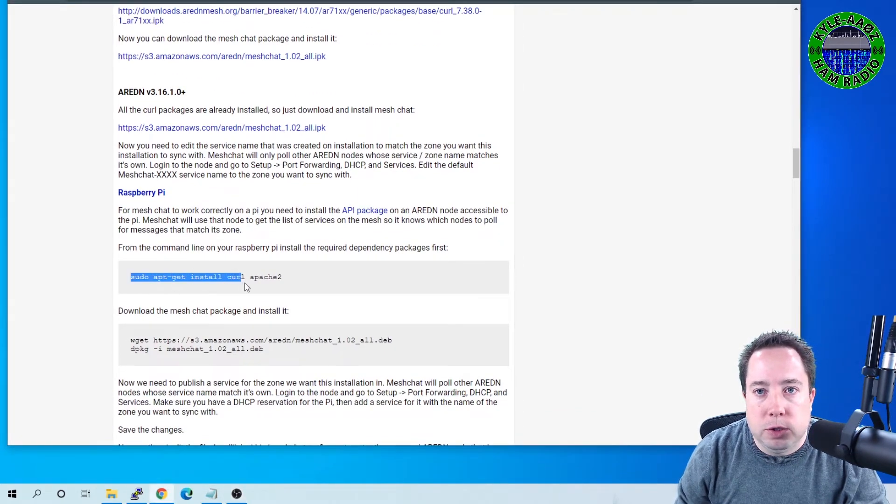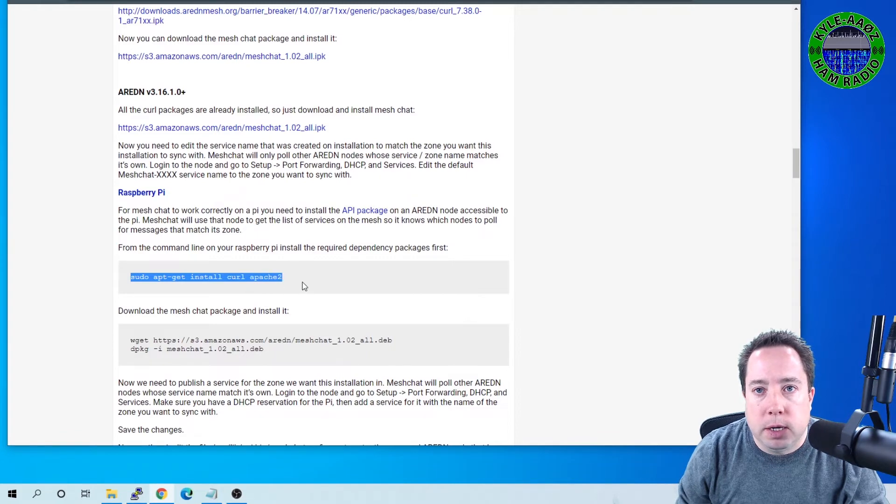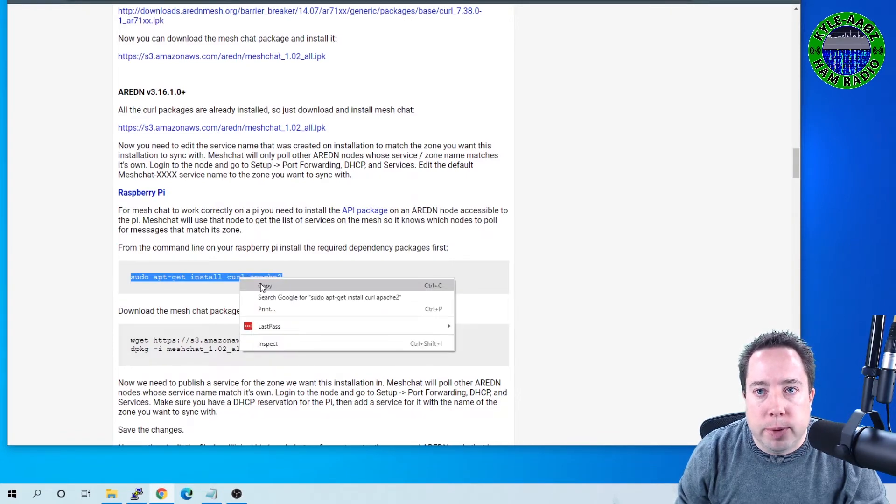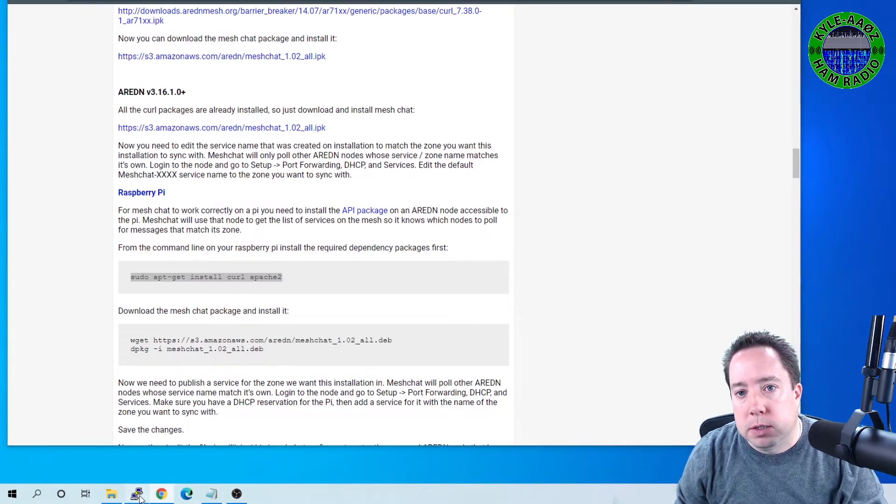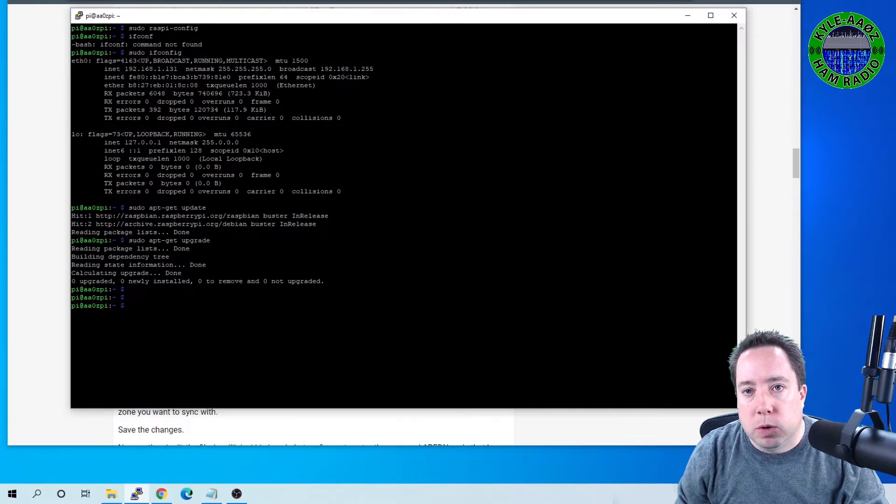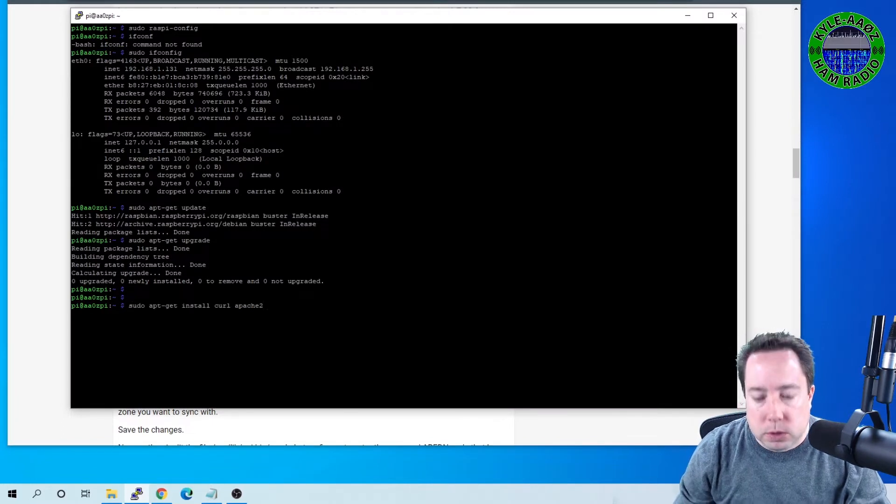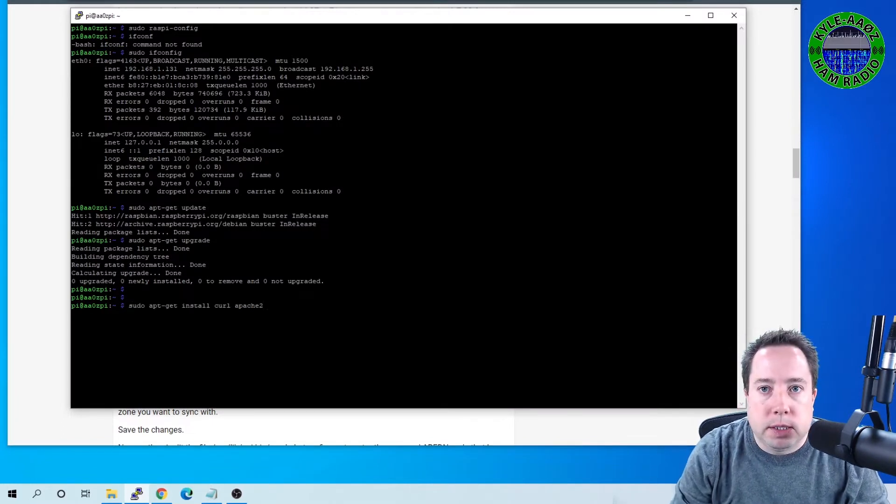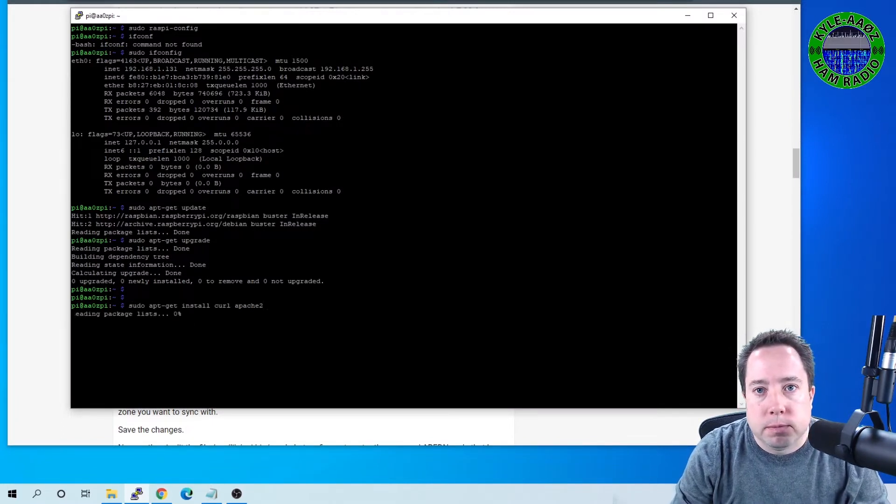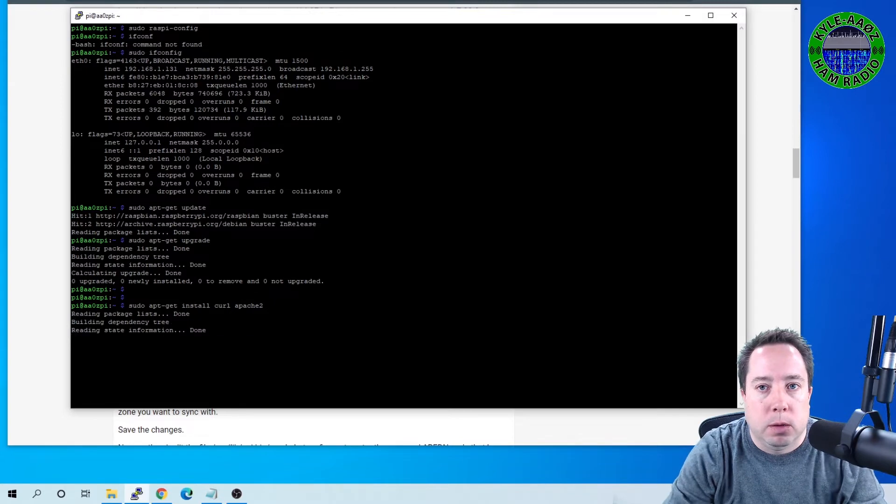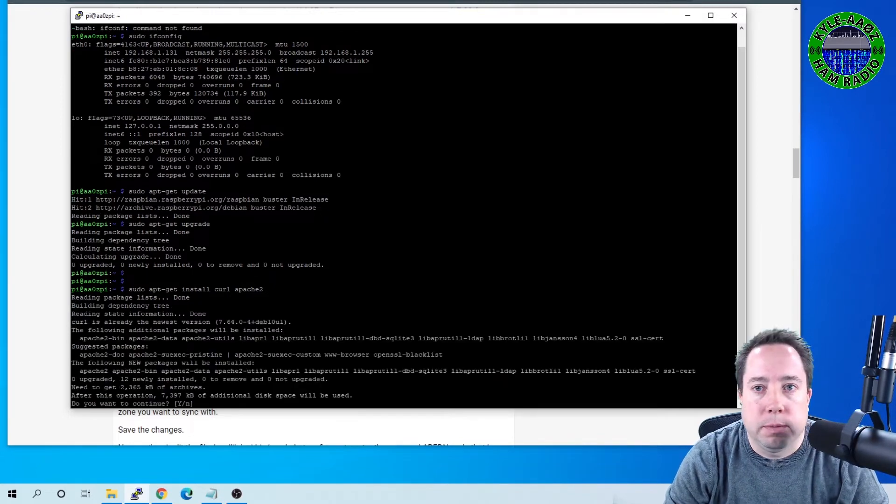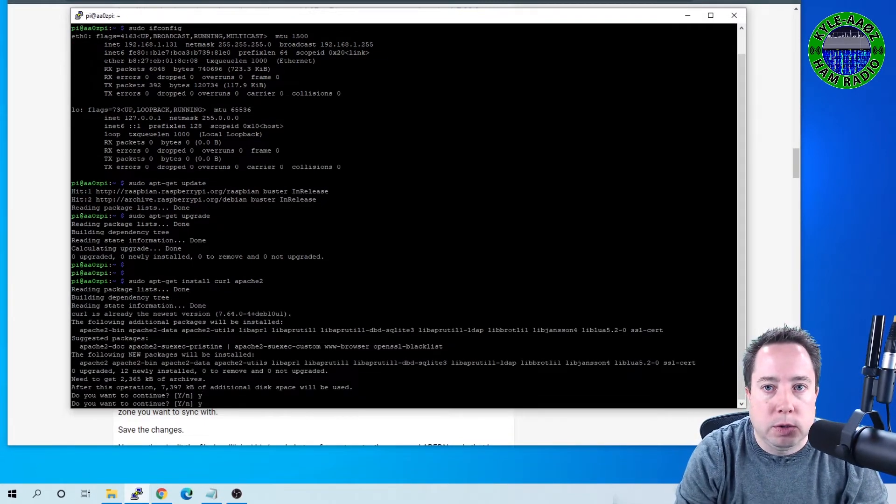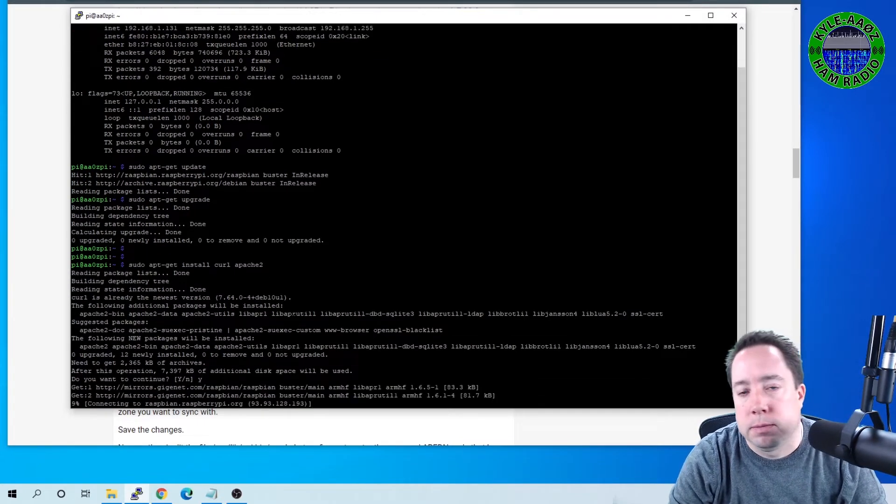So we're going to take the sudo apt-get install curl Apache 2 and copy that, and we're going to paste that directly into PuTTY, and we're going to let it do its thing here. Hit yes to accept.